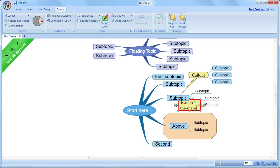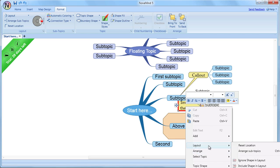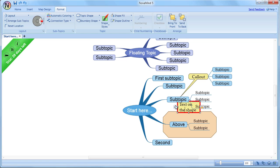Shapes normally push other topics out of the way, apart from the one that it's attached to. But if you want to, you can use the context menu, and under the Layout option, there's an option to ignore the shape when doing layout.